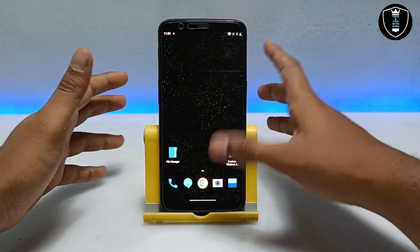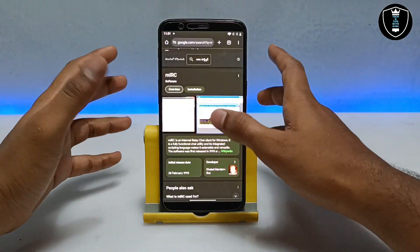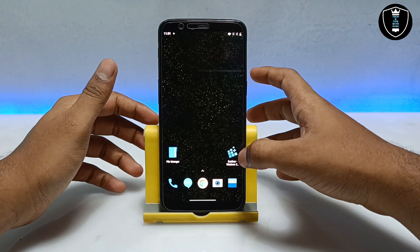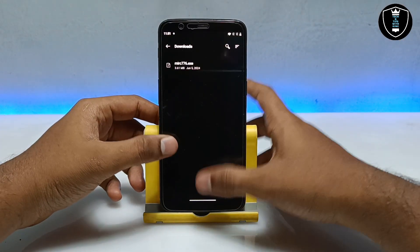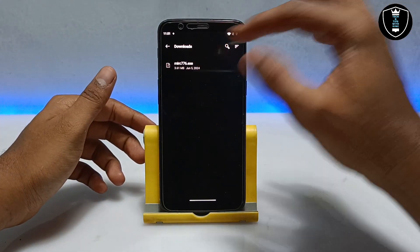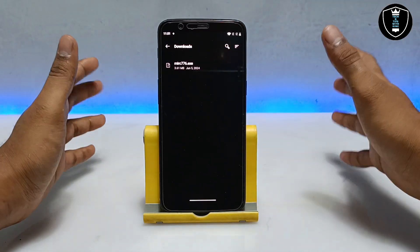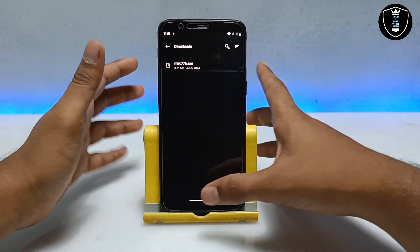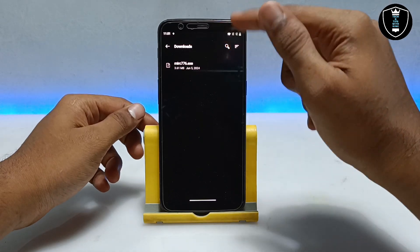Now let's see how you can install and run mIRC software. First of all, you have to download the ExeGate Windows application — I have already mentioned the link and the tutorial. Now you have to download the mIRC software. The download link in the description provides the official version, not a modded or cracked version — this is the official version of mIRC PC software.